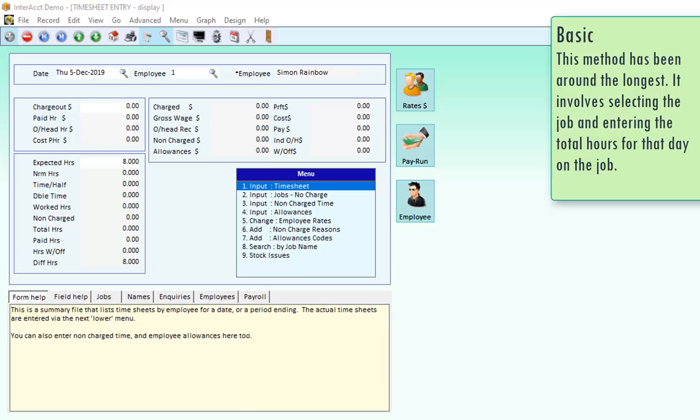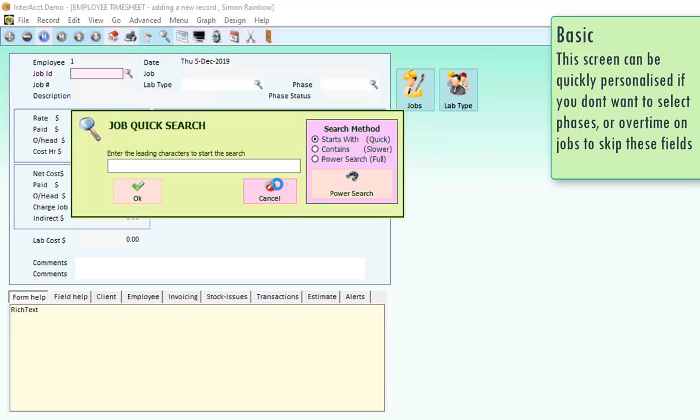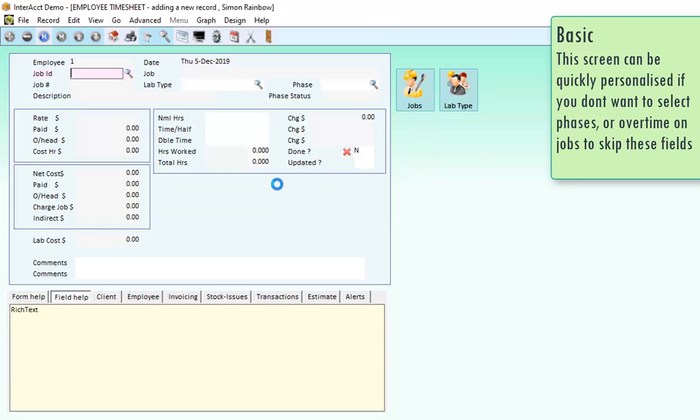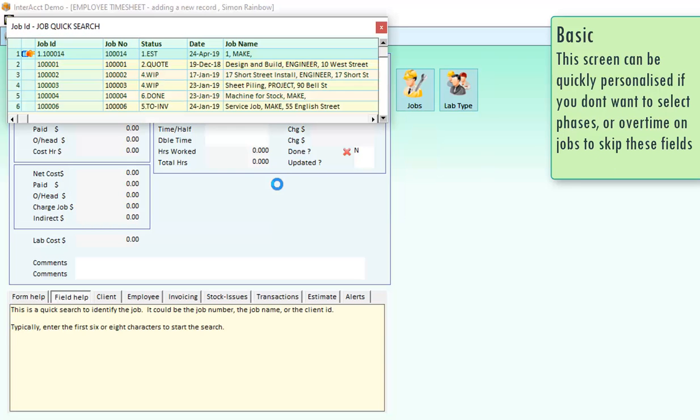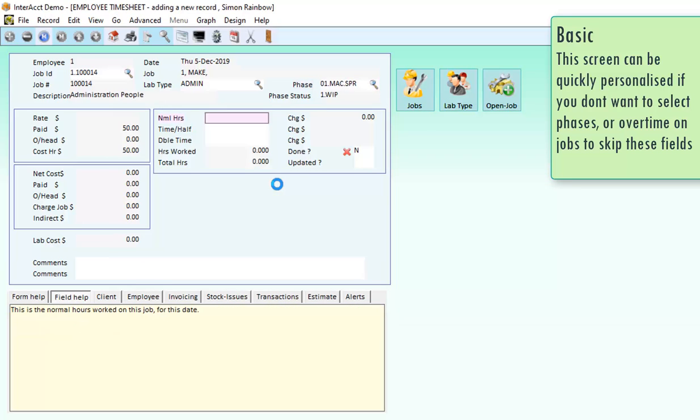One of the simplest and oldest ways in the software to be able to put in timesheet information is to come into a day for a particular employee and then just enter in what work they've worked on. So you can pick the job, what part of the job they were working on, and how many hours they've done.